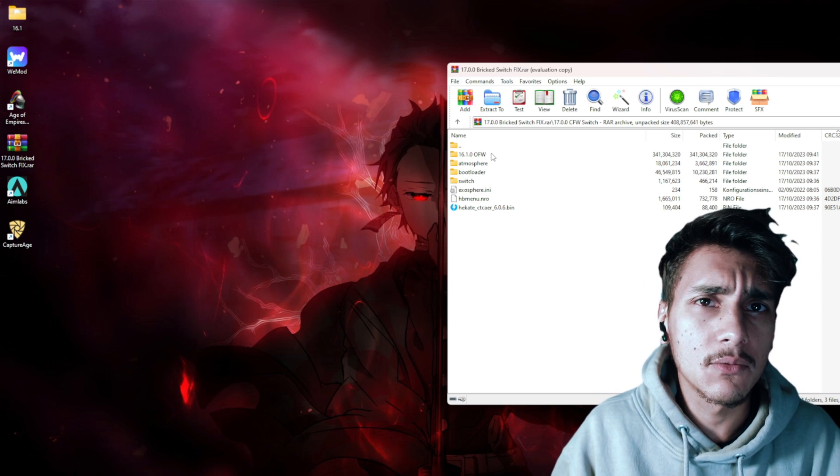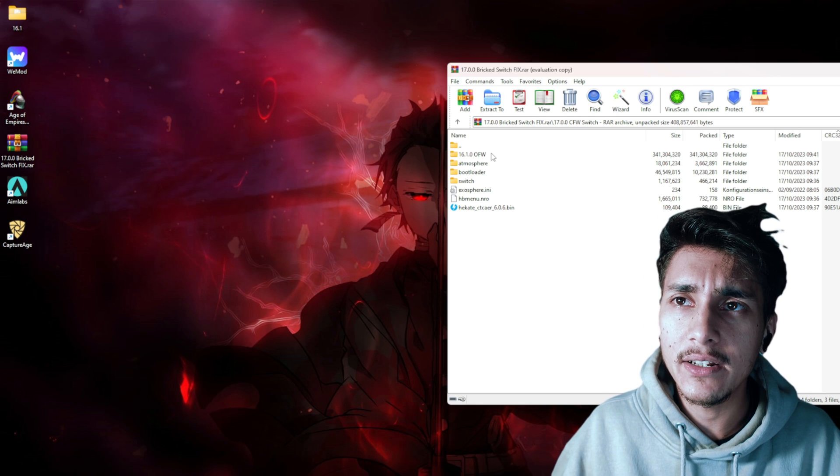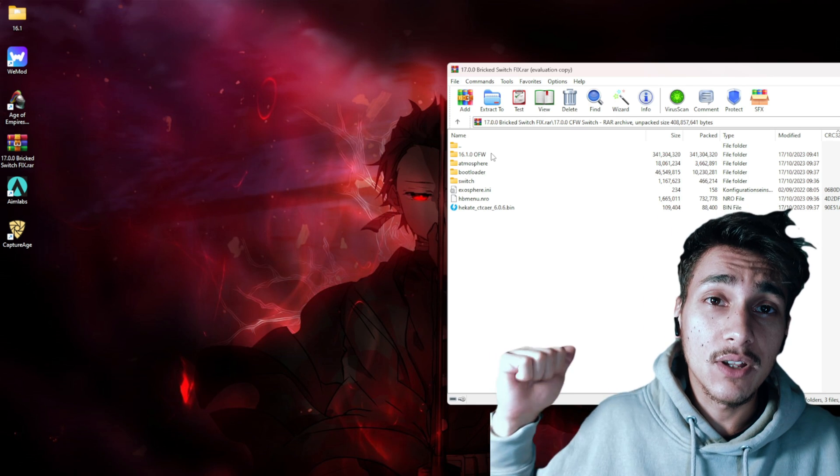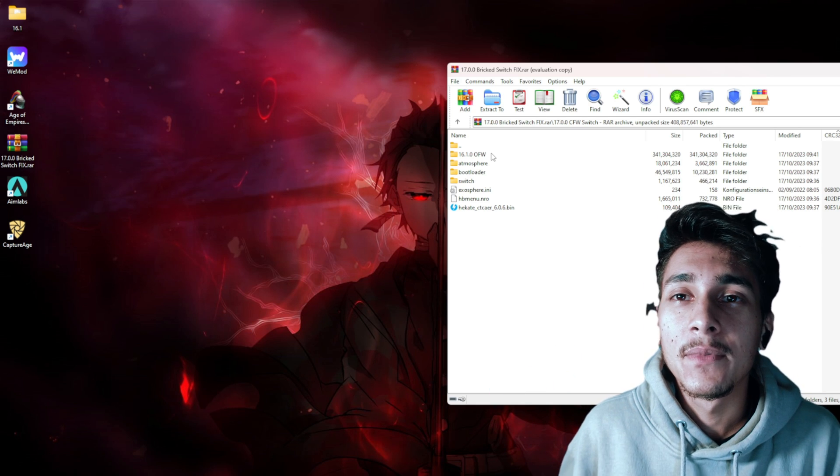It will take most likely one to two weeks, but right now it's much better to downgrade back to 16.1.